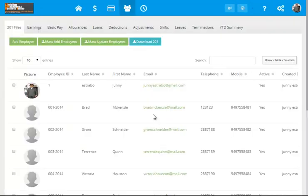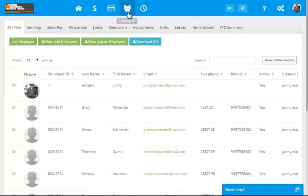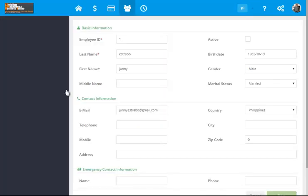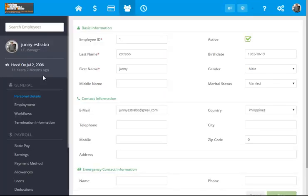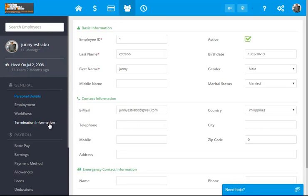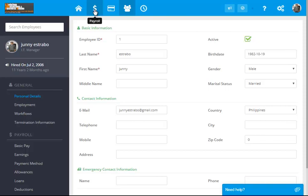We discussed on the second video about the employees module that we have to fill up. And here are the following. Now, let's try to discuss now the third module and the last, which is the payroll generation module.